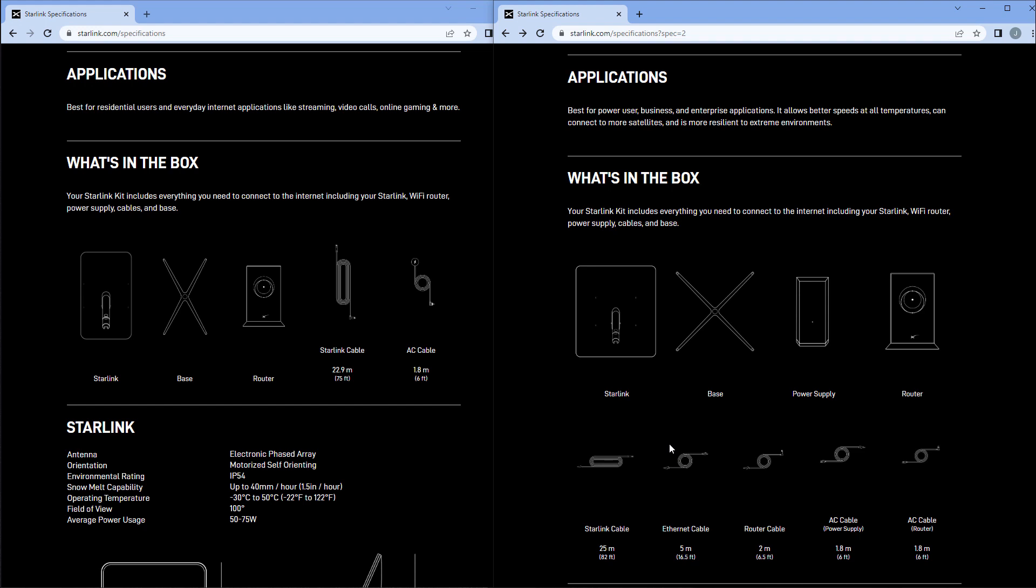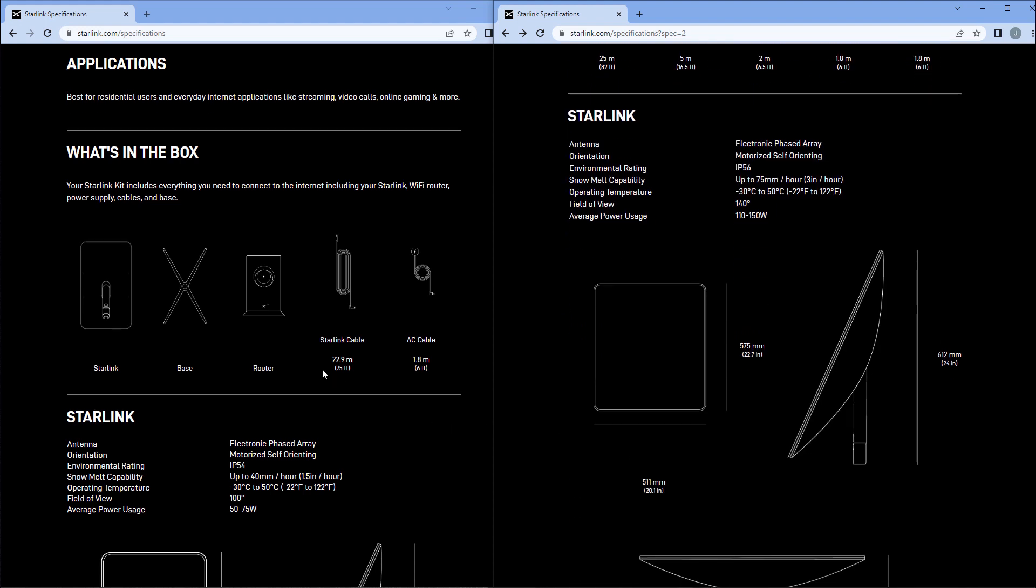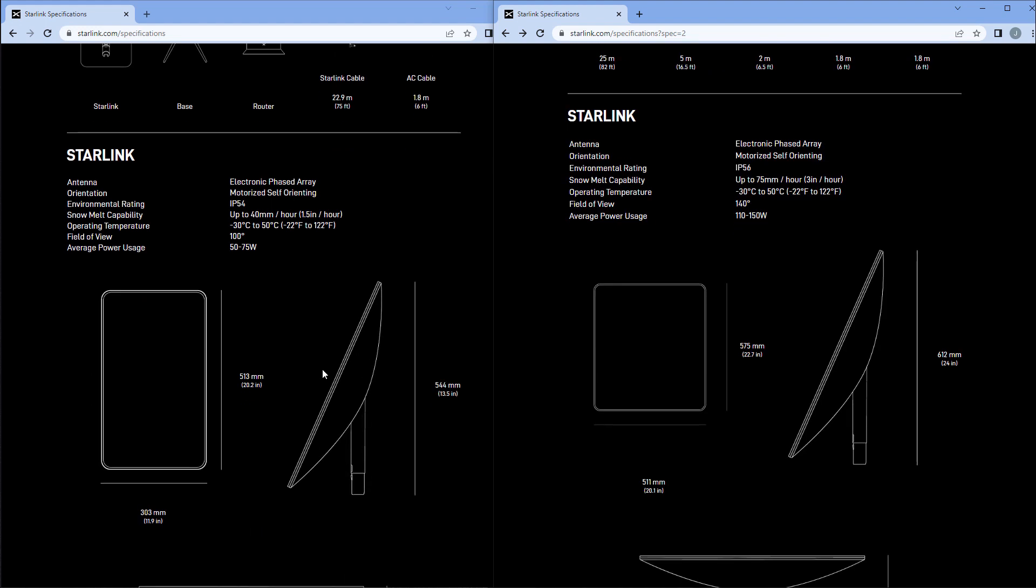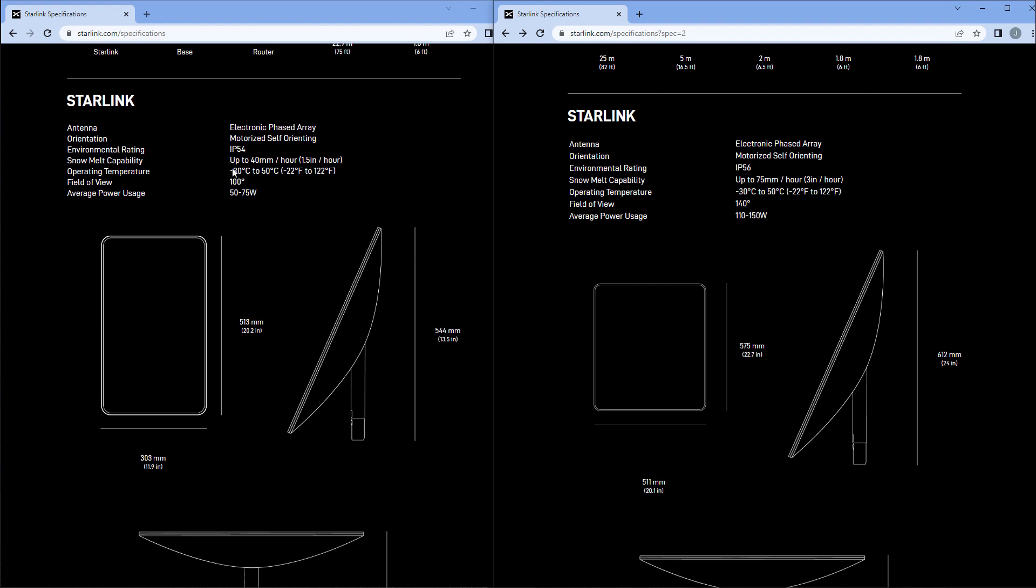Let's start looking at some of the side-by-side comparisons of these two. Pretty much the same antenna. The orientation mechanism is the same. However, the environmental rating has changed. The IP here, for the ingress protection, is 54 in the standard and it's IP56 for the high performance. What that means is the five here means it's protected against dust, so you will be able to have dust protection even though it won't be fully dust protected.